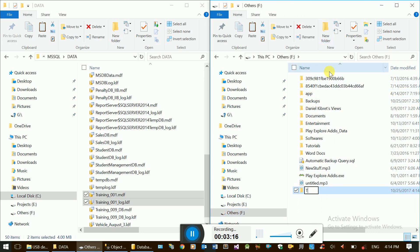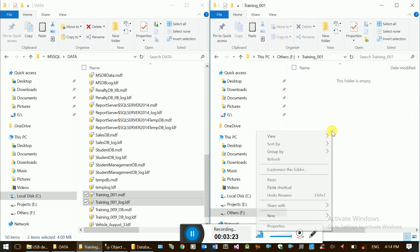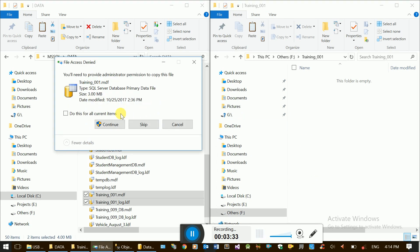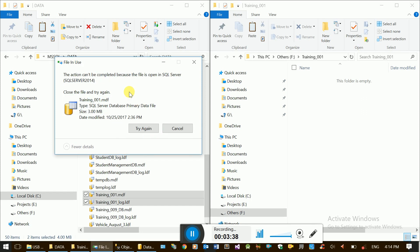Navigate to the destination folder — to 333. This is the paste file. If you paste it, you will see an administrator prompt. This is the SQL Server file holder. As you see, the action cannot be completed because the file is open in SQL Server.